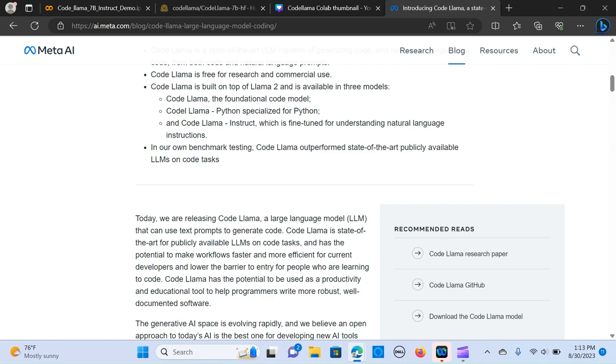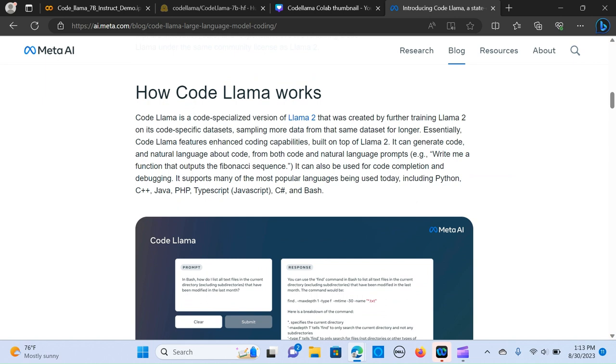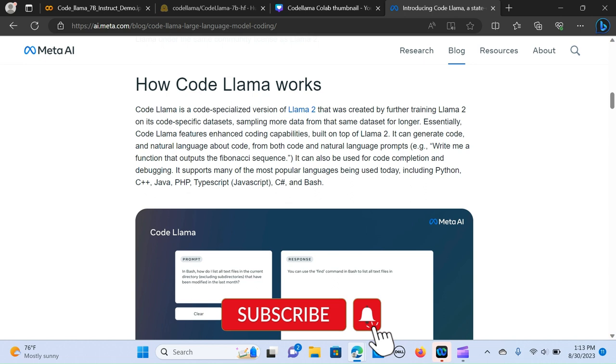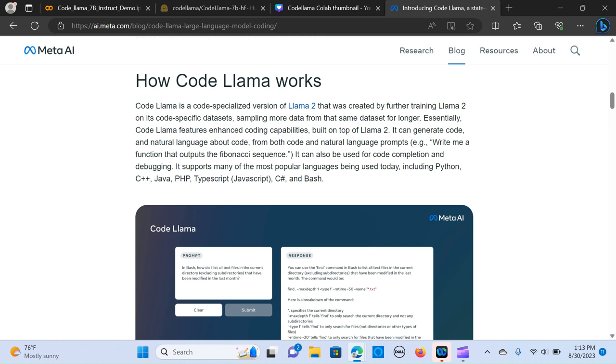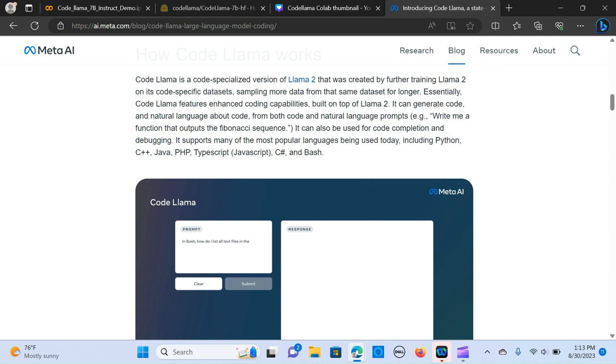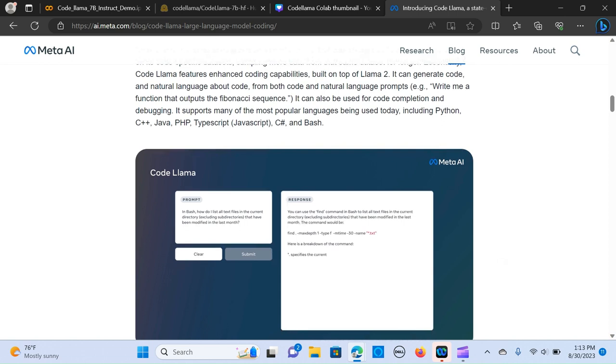This is how it works: it was created by further training Llama 2 on code specific datasets and sampling more data from the same dataset for a longer period. It can also be used for code completion and debugging.